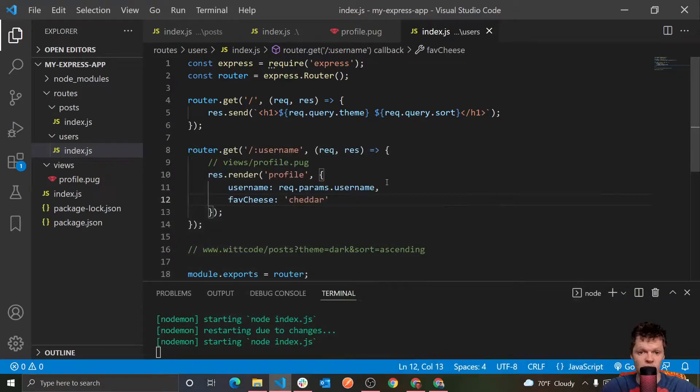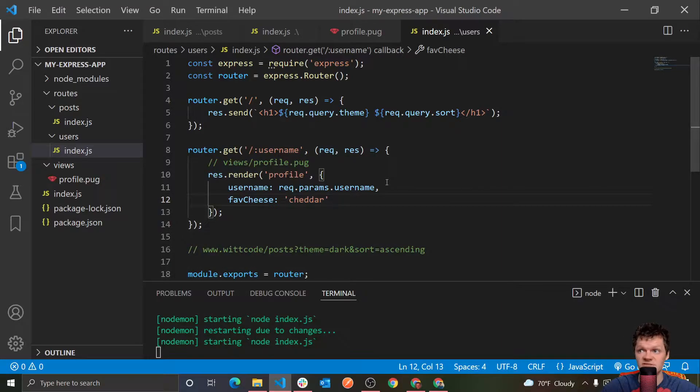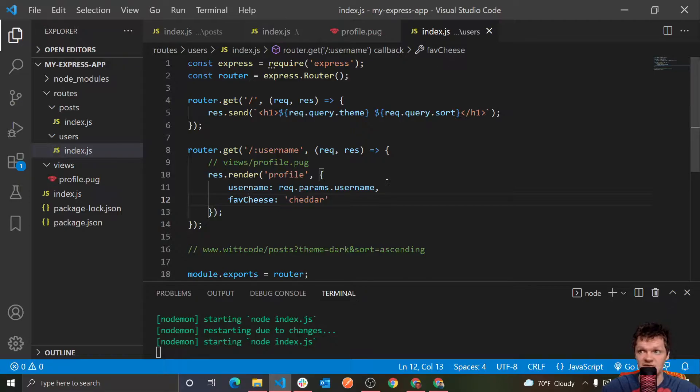Hey everyone, welcome to WitCode, and welcome to the next video in our Express series where now we're going to be talking about serving up static content using Express.